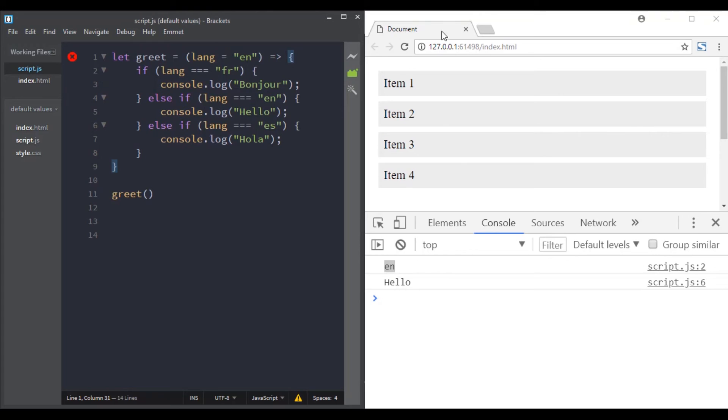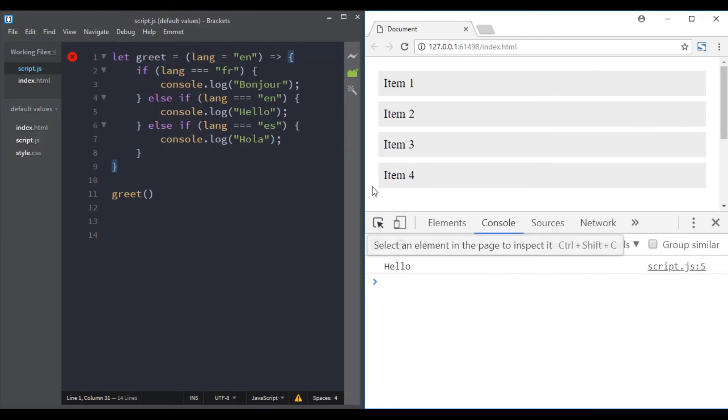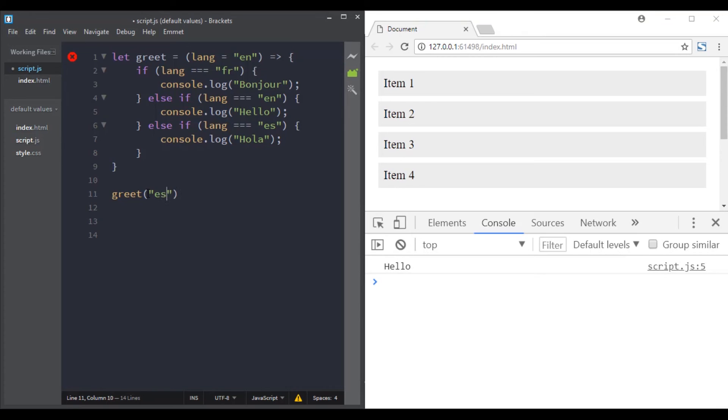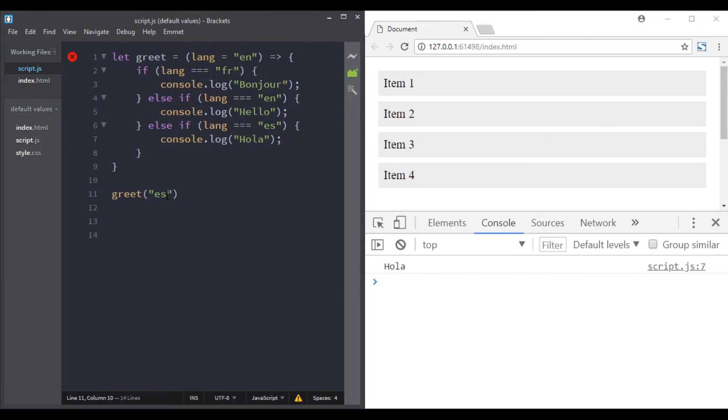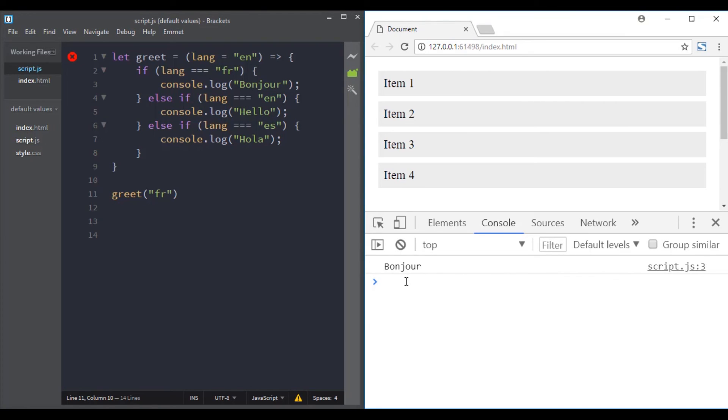So now when we call this function with no arguments, English will be the default value. If we call it with 'es' it will say hola, and if we call it with 'fr' it will say bonjour. Great!